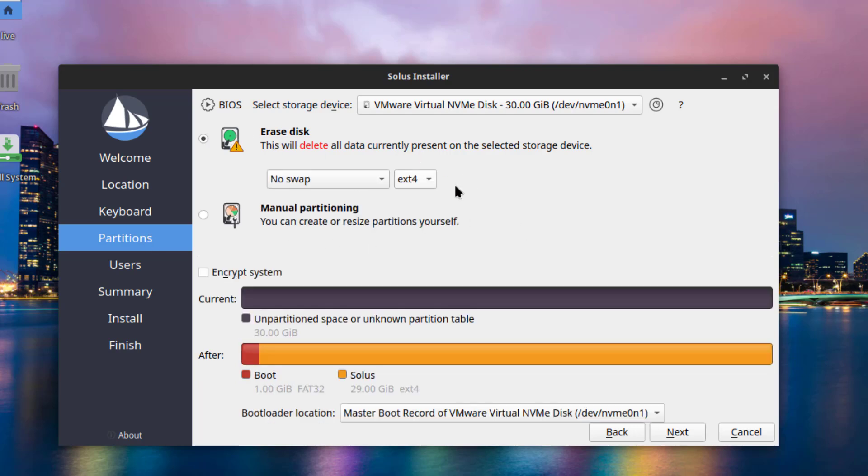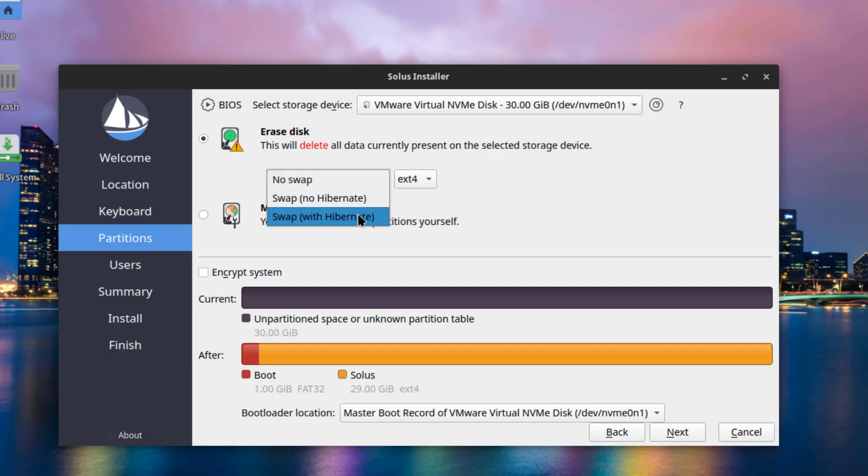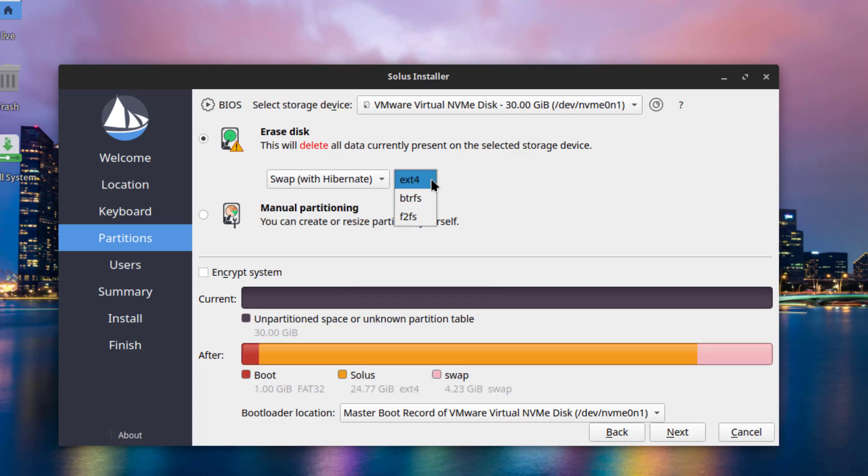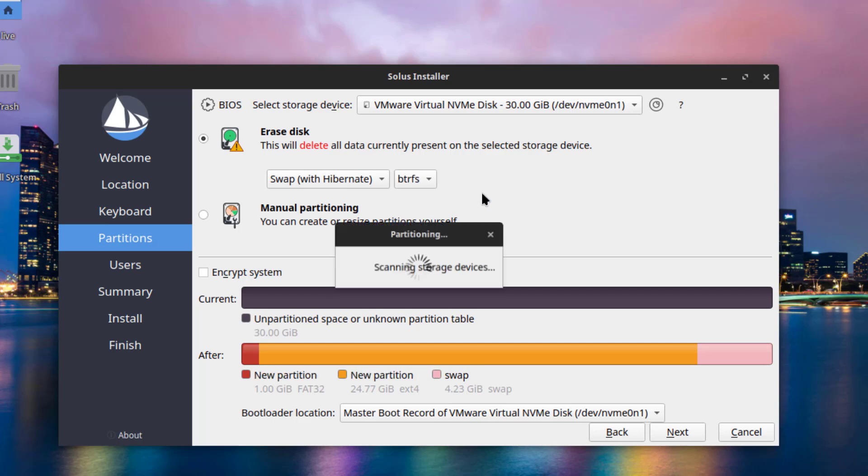I'll select Erase disk. Swap with Hibernate. And the File System, I'm going to choose BTRFS.